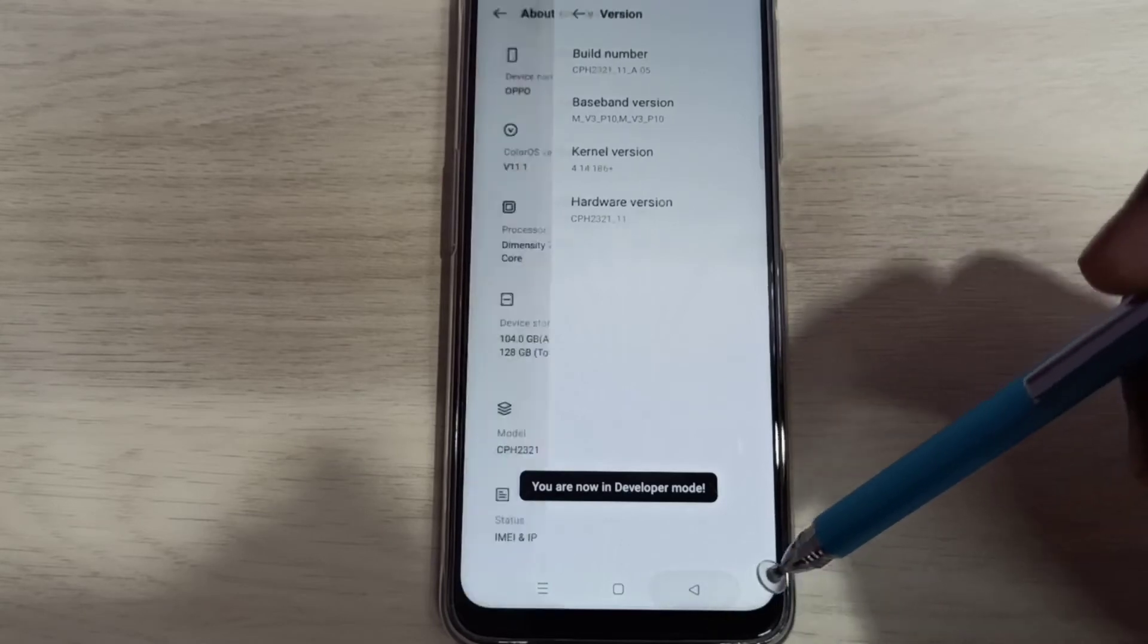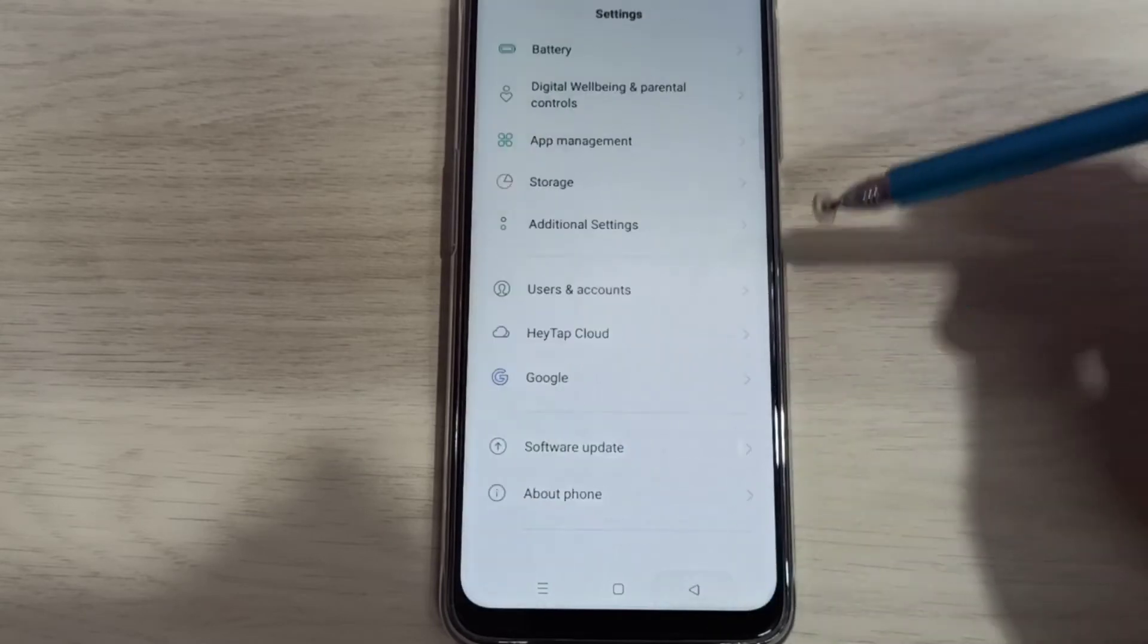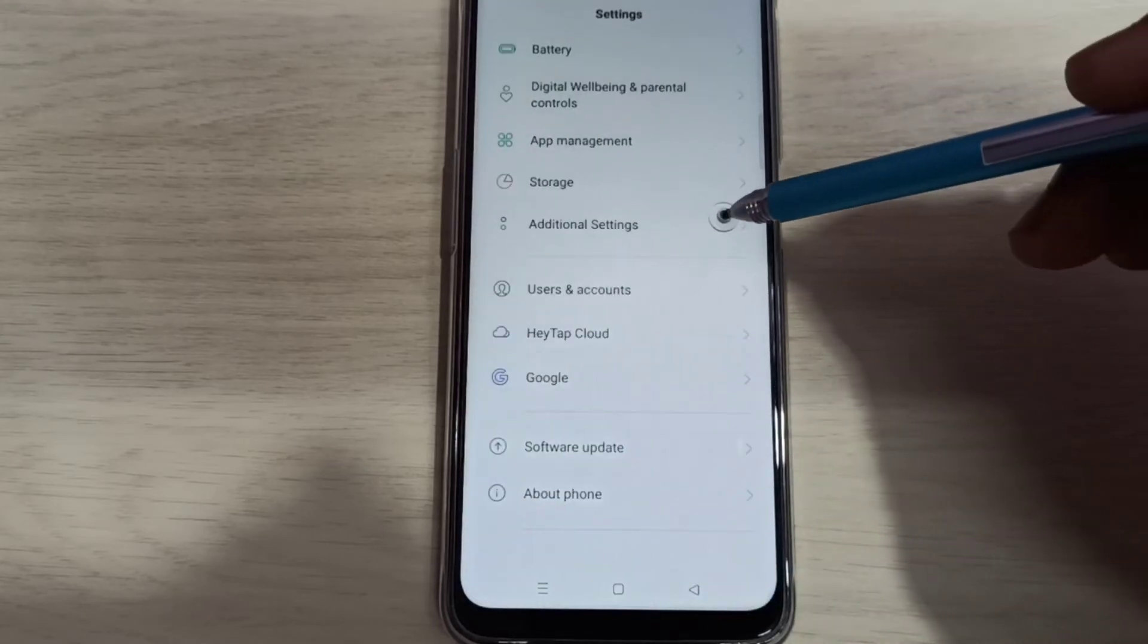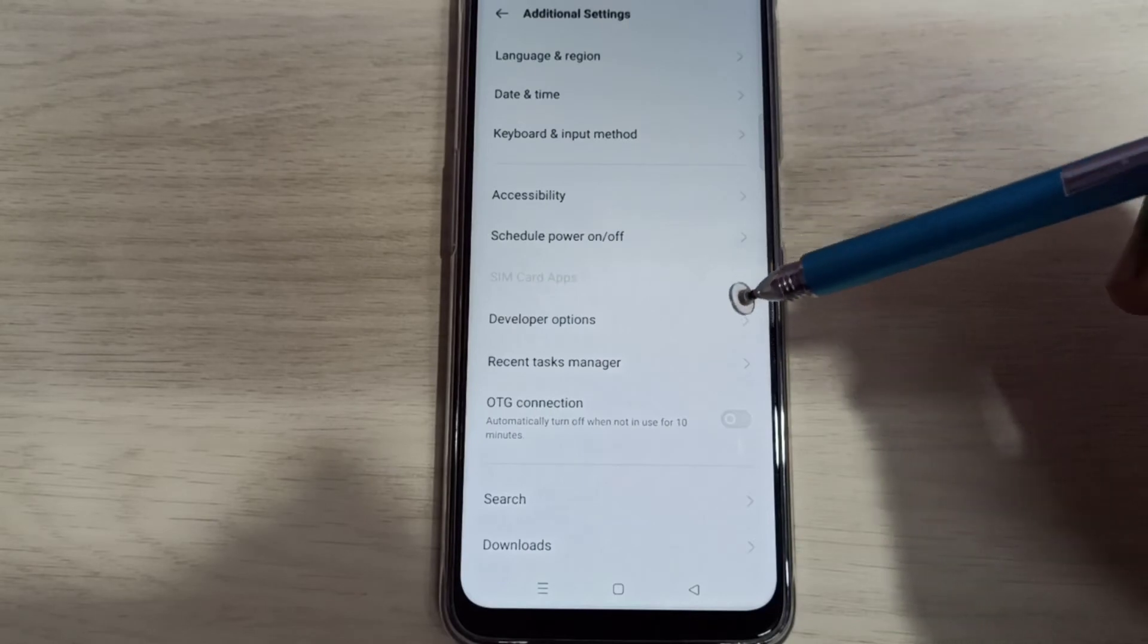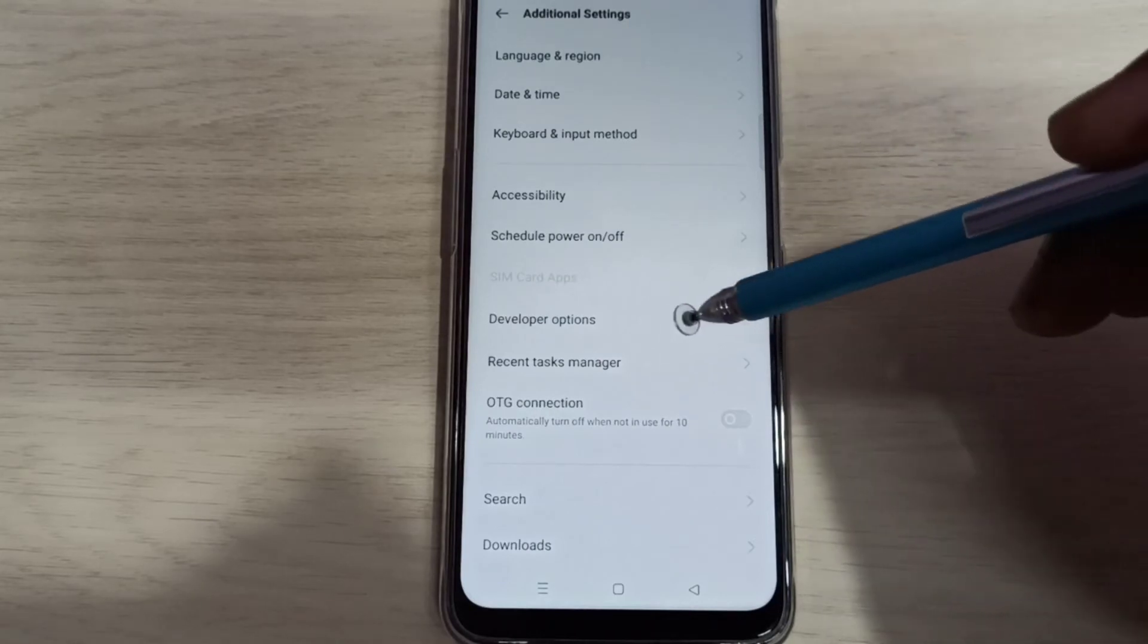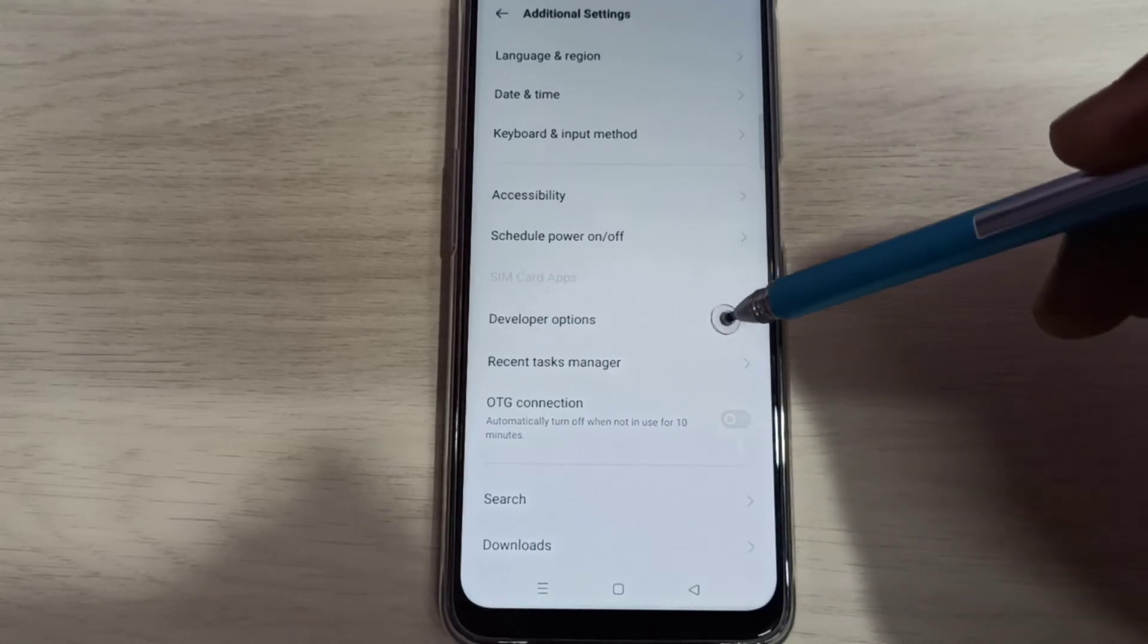Go back, go back, then select additional settings. So here you can see developer options, select it.